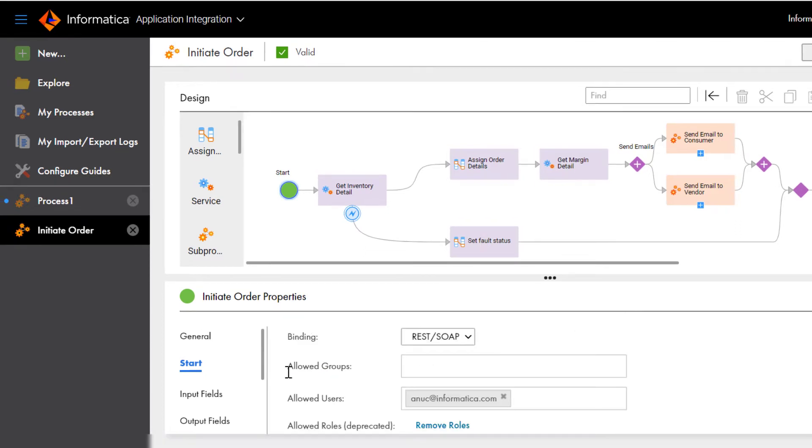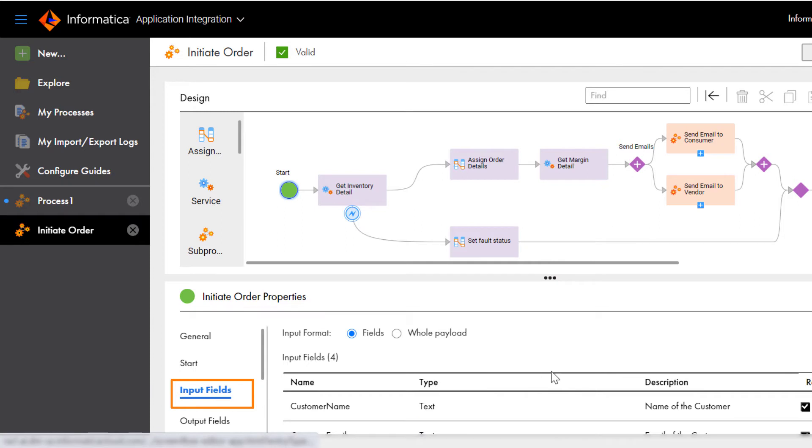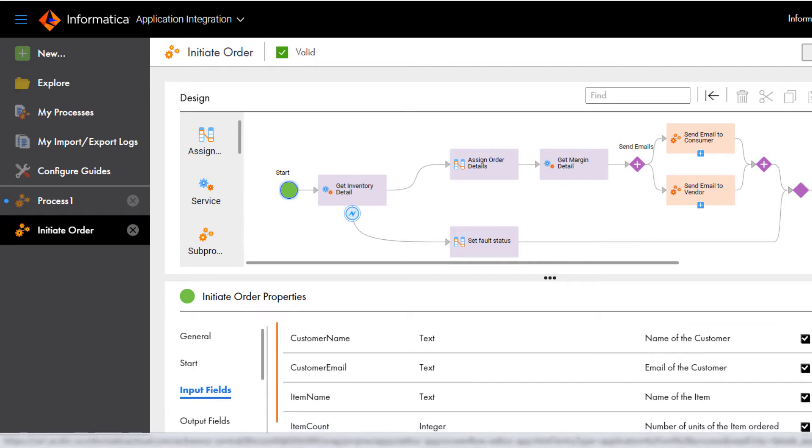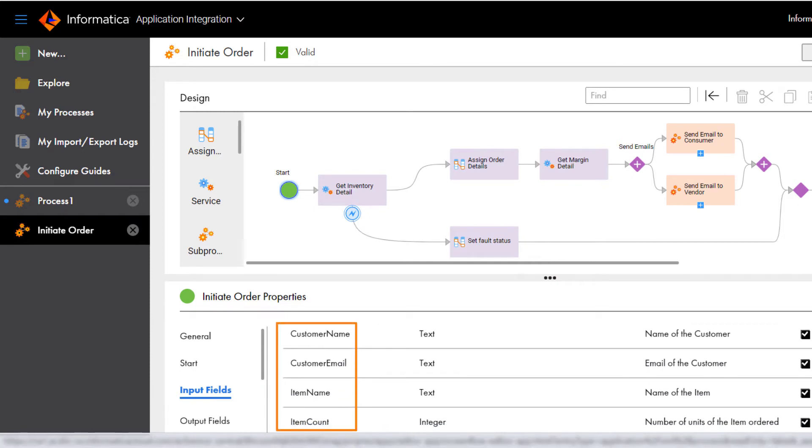The Input Fields tab shows the item name, item count, the customer's name, and the customer's email ID.